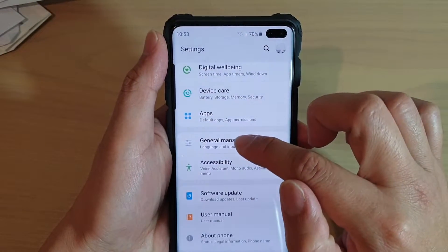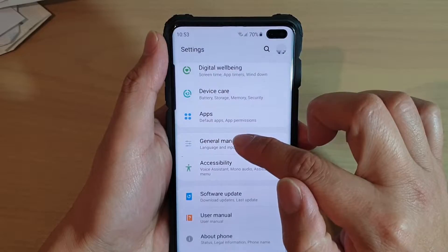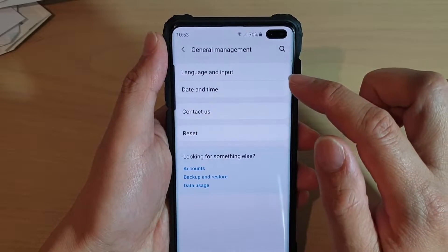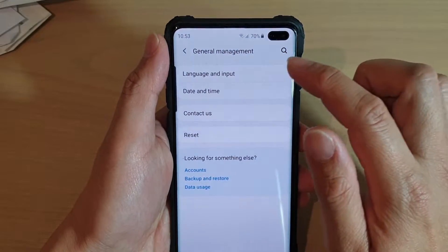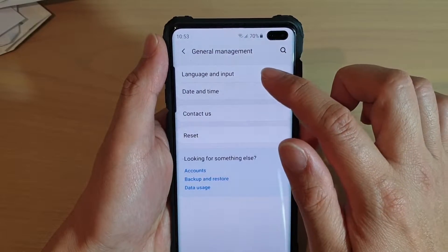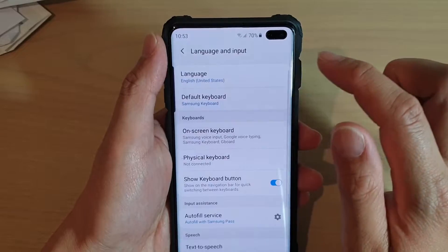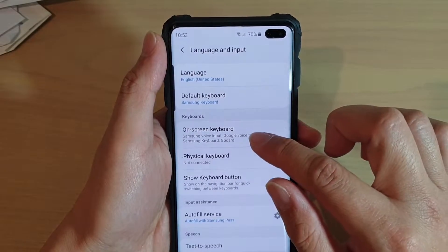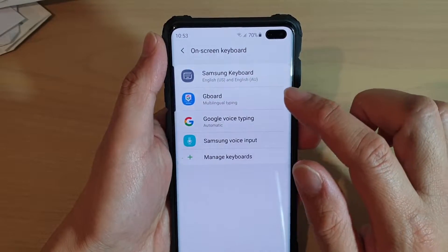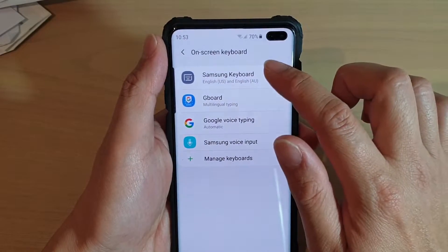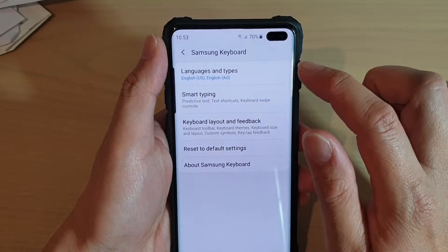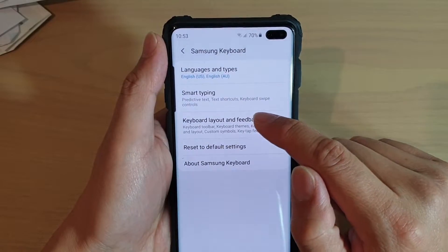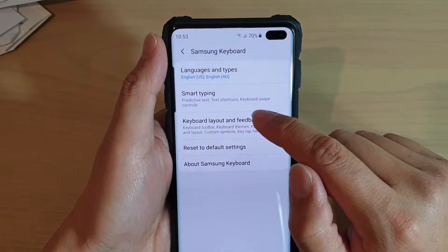From here, tap on general management. Go to general management and tap on language and input. Next, tap on on-screen keyboard and select Samsung keyboard. Then tap on keyboard layout and feedback.